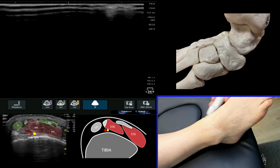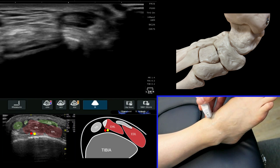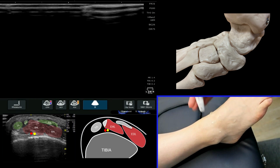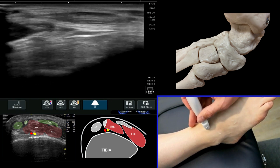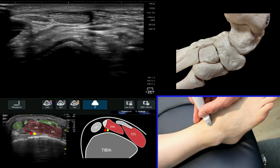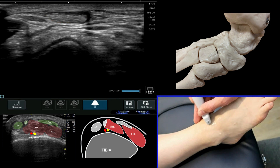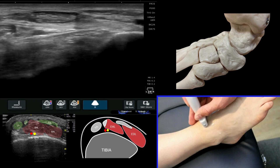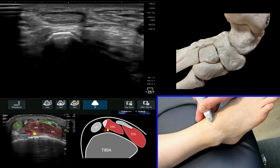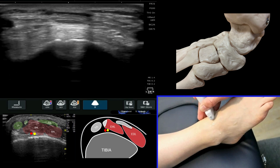If we use our ultrasound probe and place it onto the anteromedial aspect of the ankle joint, we're immediately going to see a very large tendon structure that looks similar to the Achilles tendon. This is your tibialis anterior in a short axis view, and it's a very useful starting point for looking at the anterior ankle soft tissue structures.